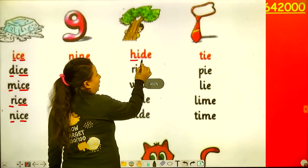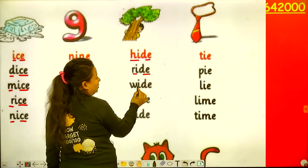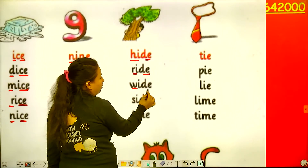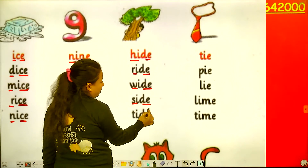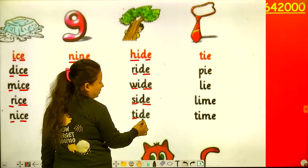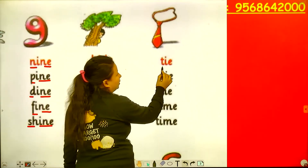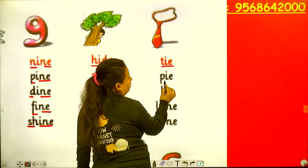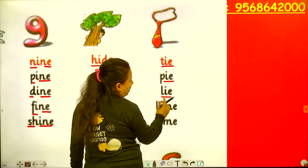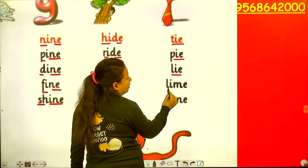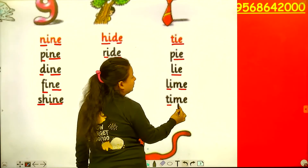Height, right, wide, side, and tie. Tie, lie, lime, and time.